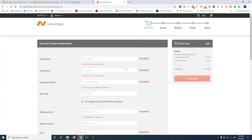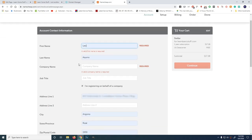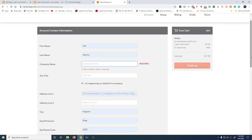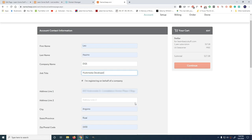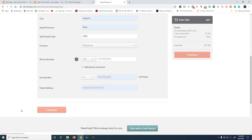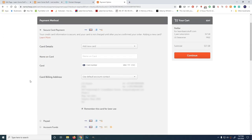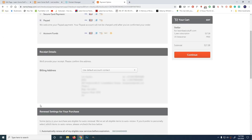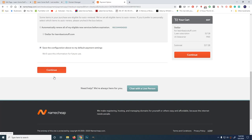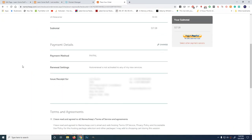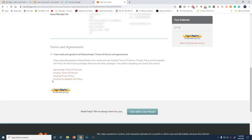Confirm order. First name, leo. Automatic. Company name, DQS, job title, full-time media developer. I have no idea what my job title is. Continue. 17.28. At this time, I'm just going to use my PayPal. Continue.